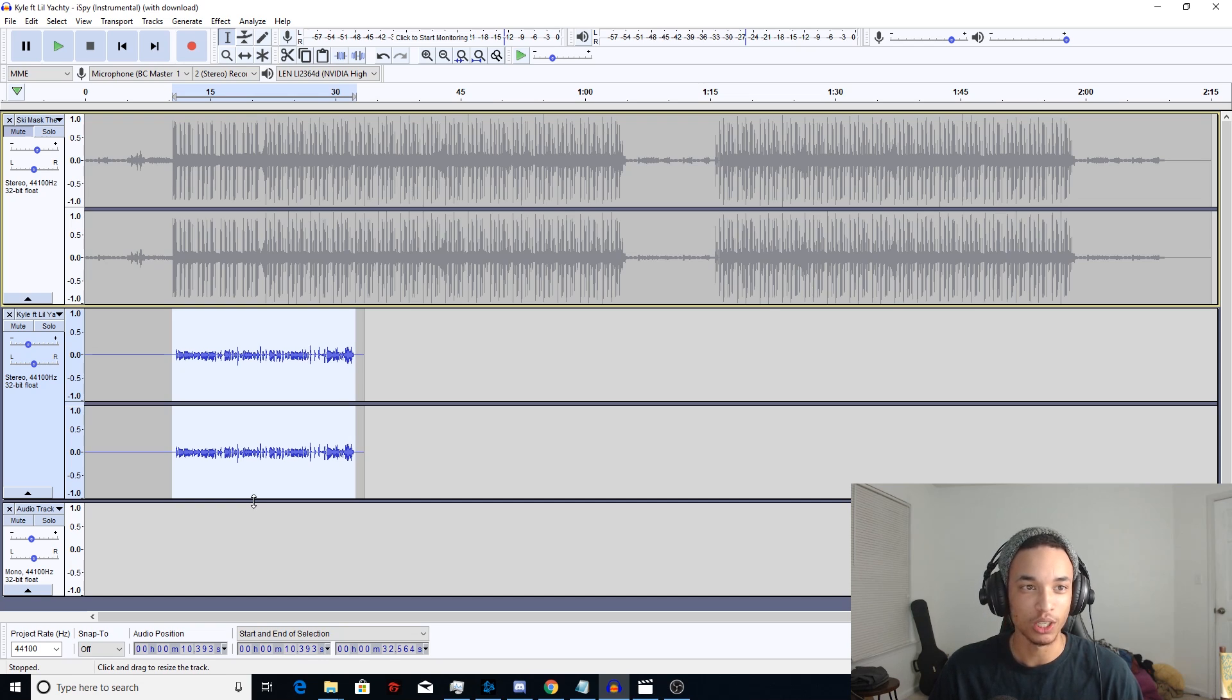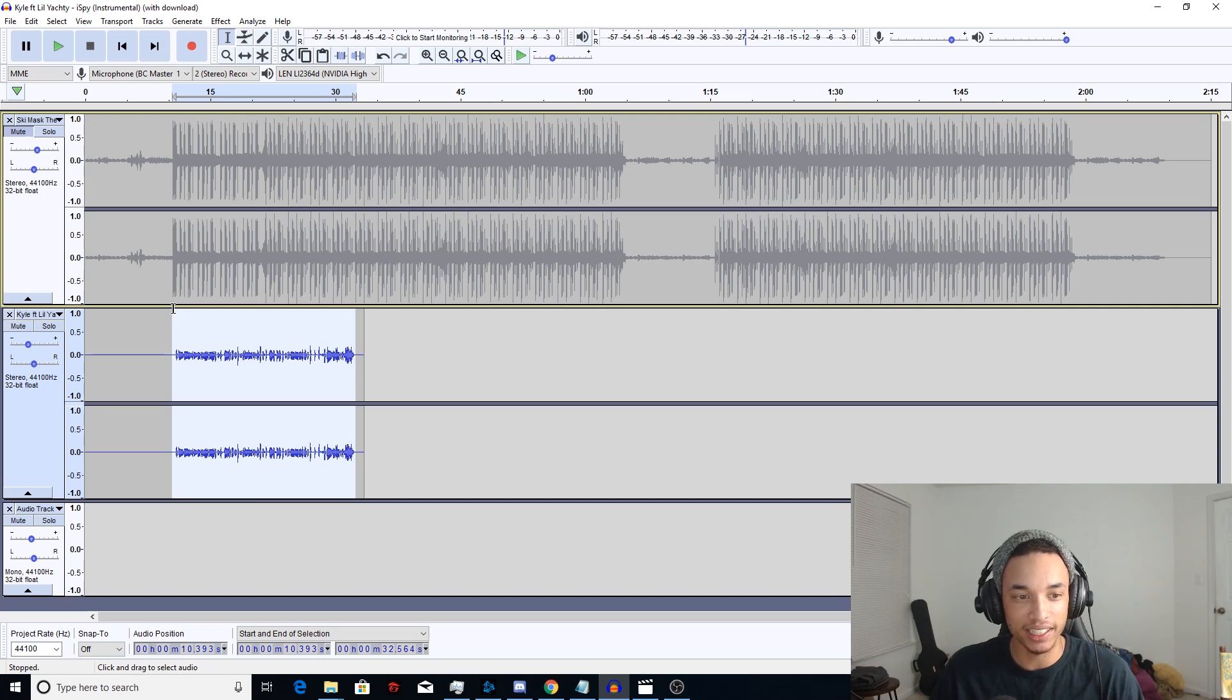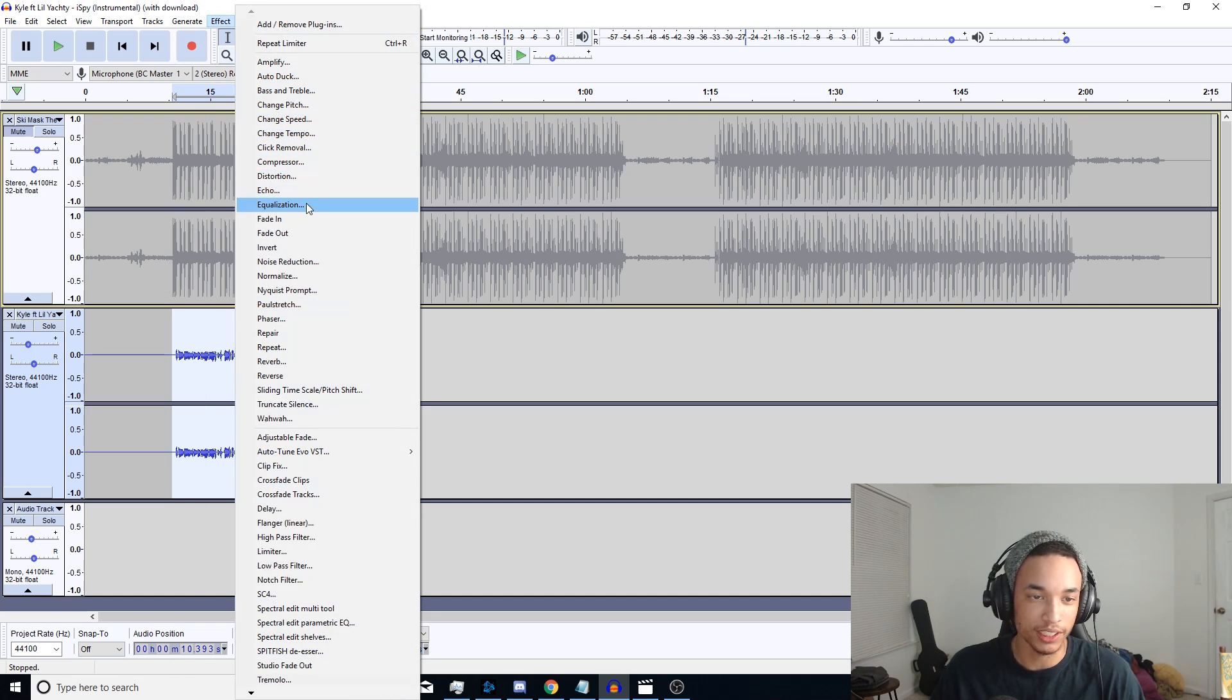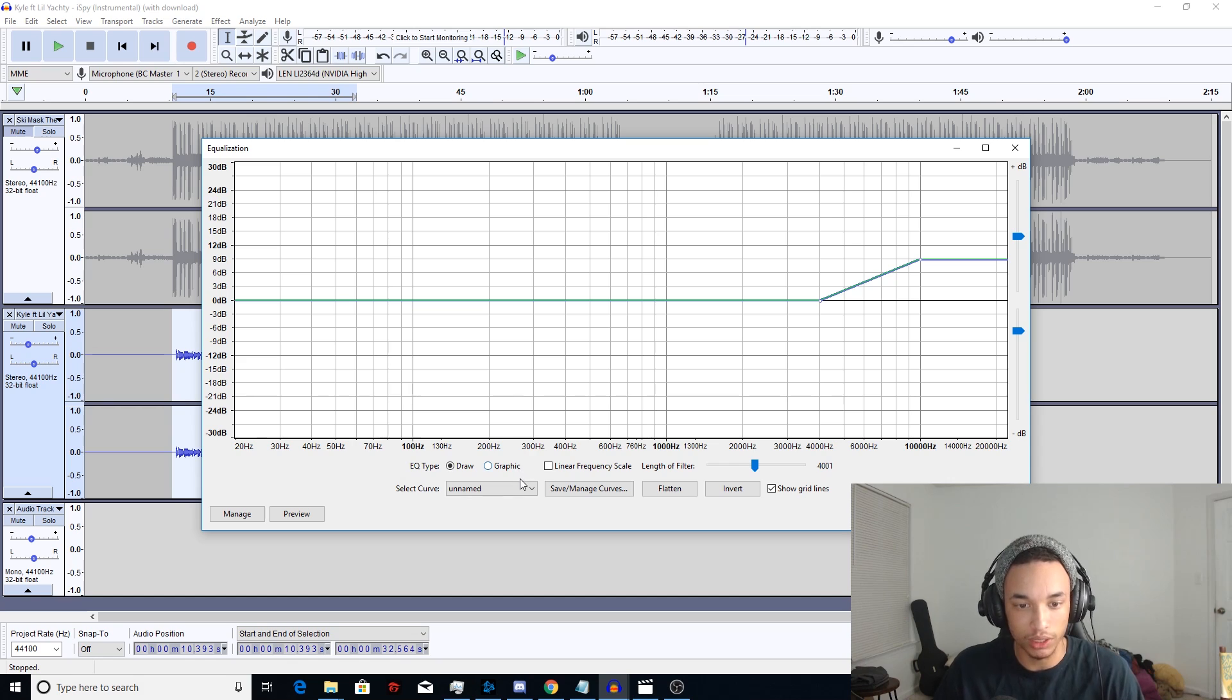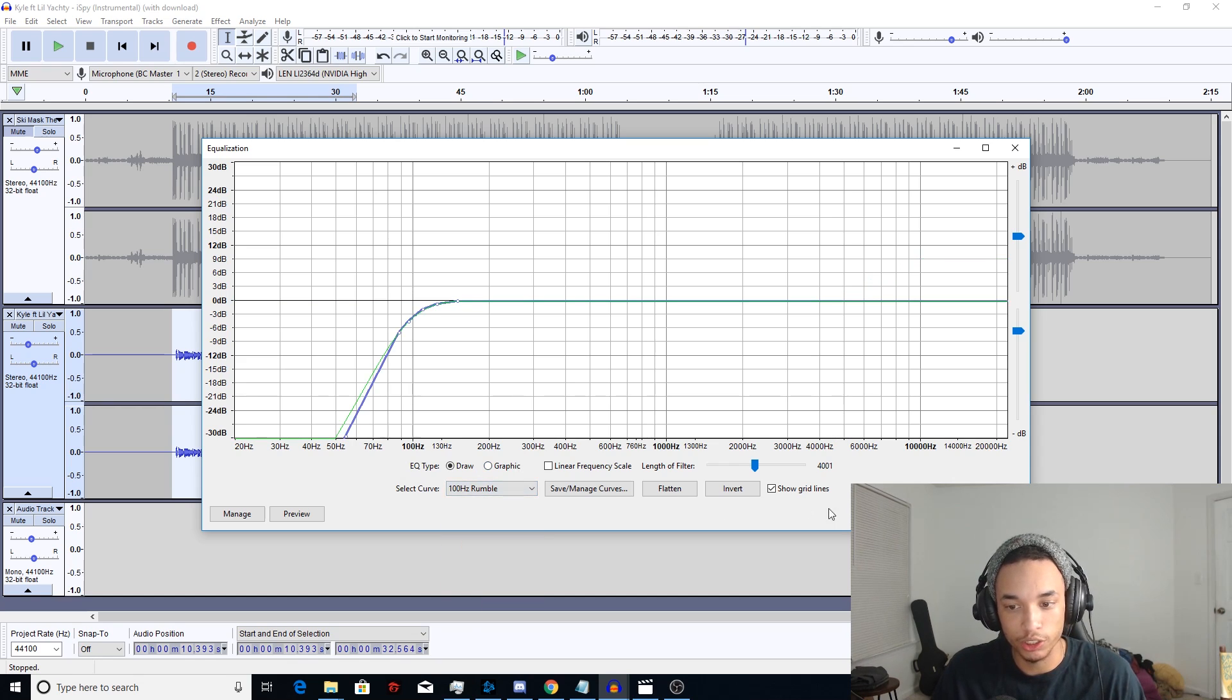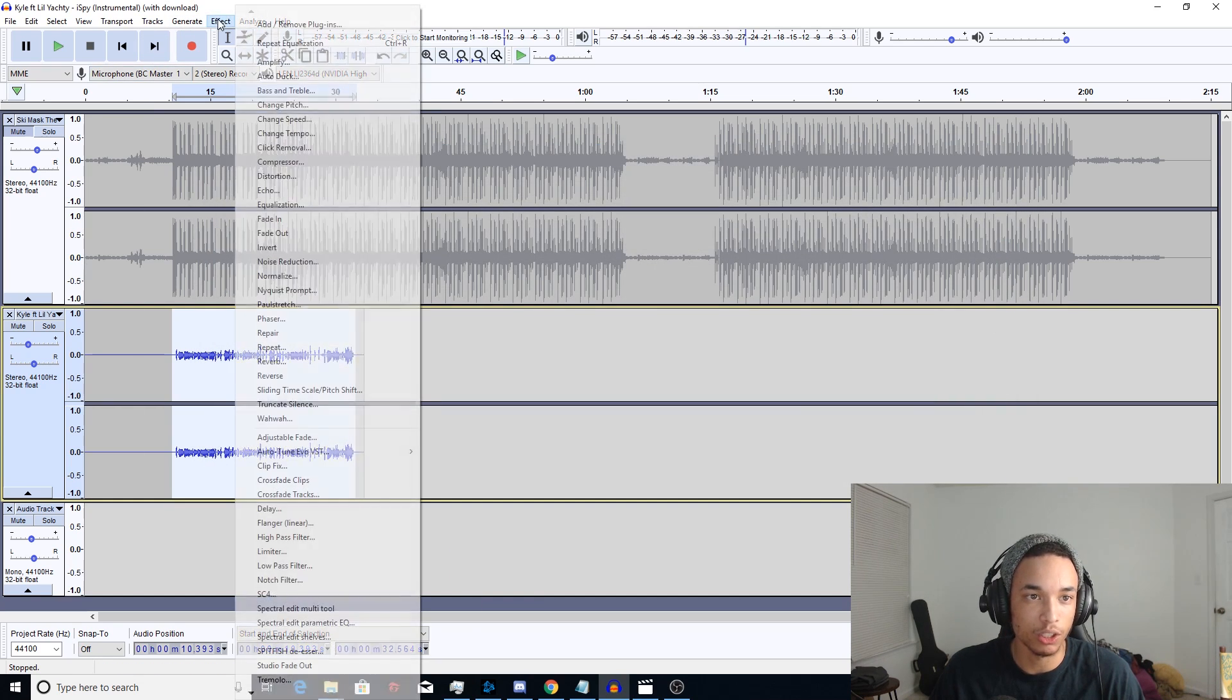Let's go ahead and get started and highlight the track. Go ahead and go to effects. We're not gonna be using auto-tune this time. We're gonna go straight into the equalization. 100 hertz rumble to cut out that bass.